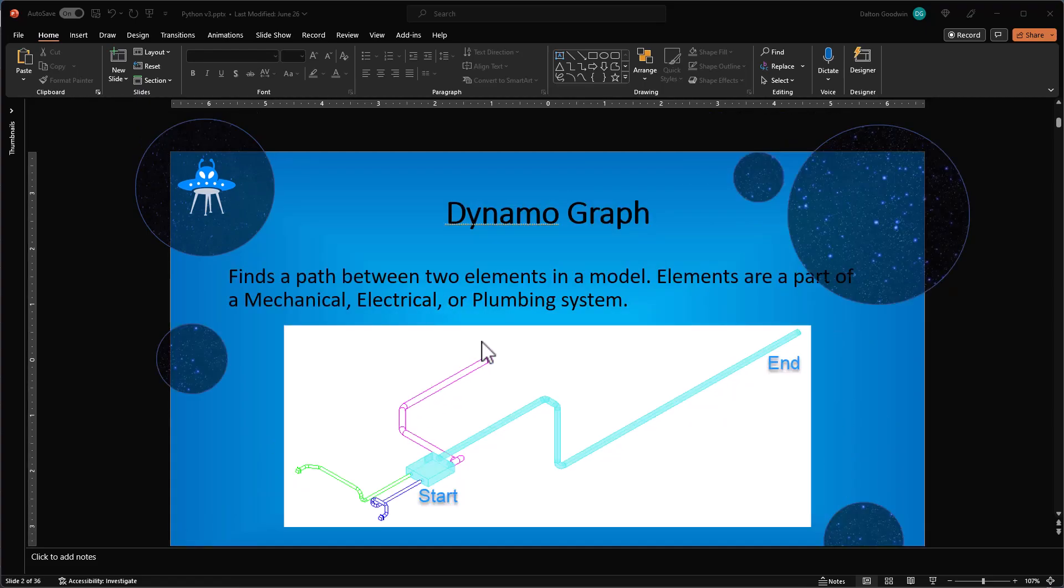If we look at it, this particular script is going to allow you to click a start and an end, and then it's going to route through a particular system. It doesn't have to be HVAC systems, it could be electrical or plumbing. In this case we're looking at ducts. You click on a start and then an end, and it'll loop through and figure it all out and then return those elements.